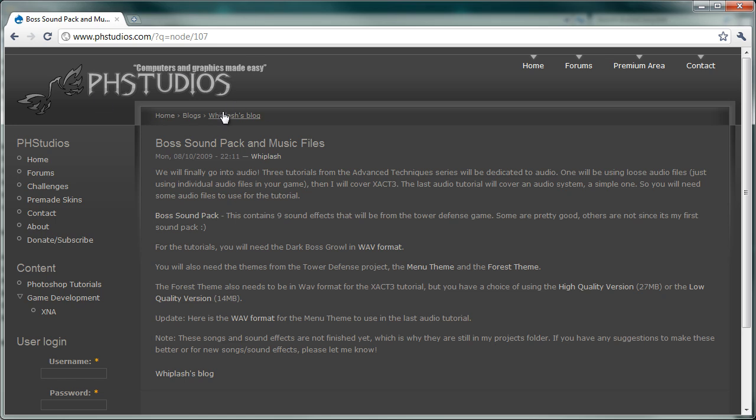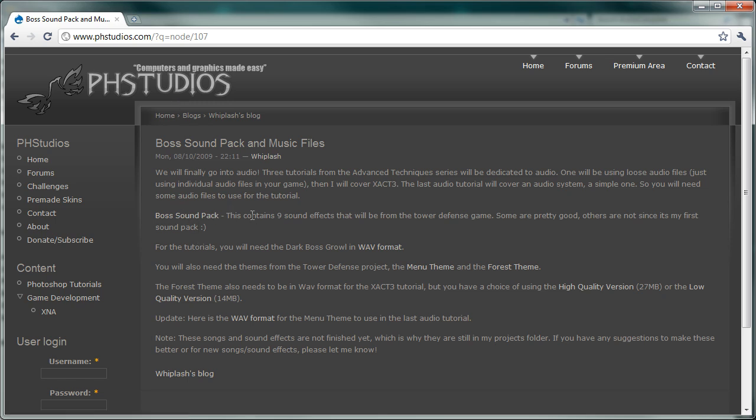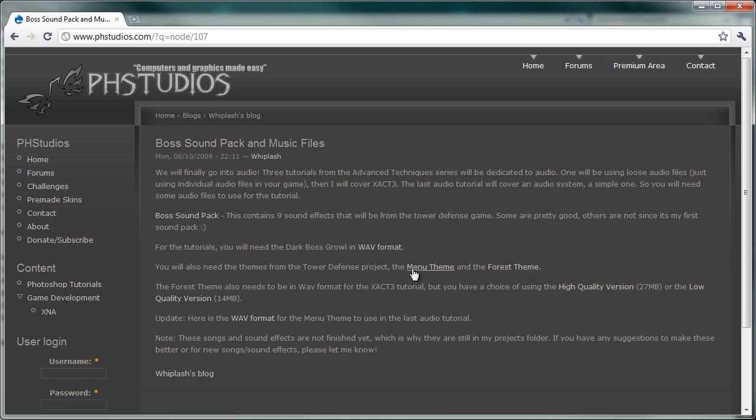So we're in the boss sound effects and music files, this is the tutorial required files. You can get the boss sound pack and that contains 9 sound effects that will be in the tower defense game and then we'll have several audio music files. Again, there's going to be at least 3 songs in the game, maybe a fourth one.